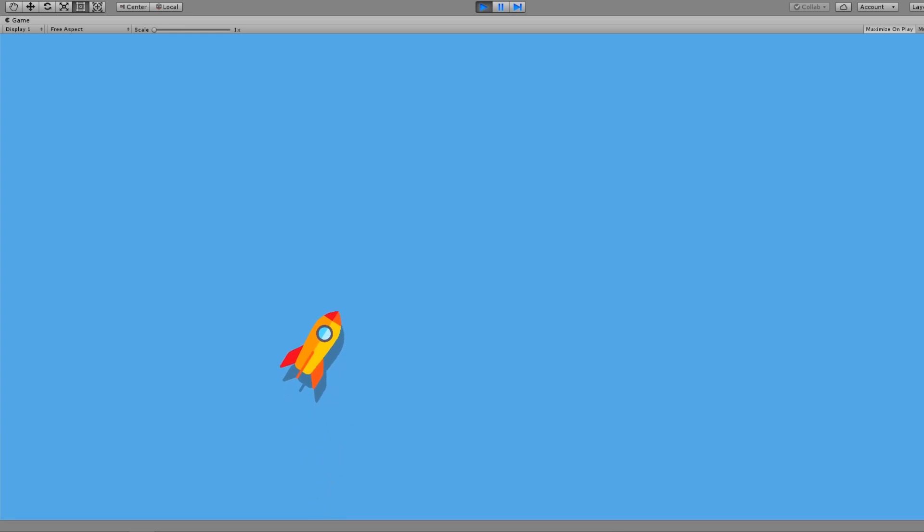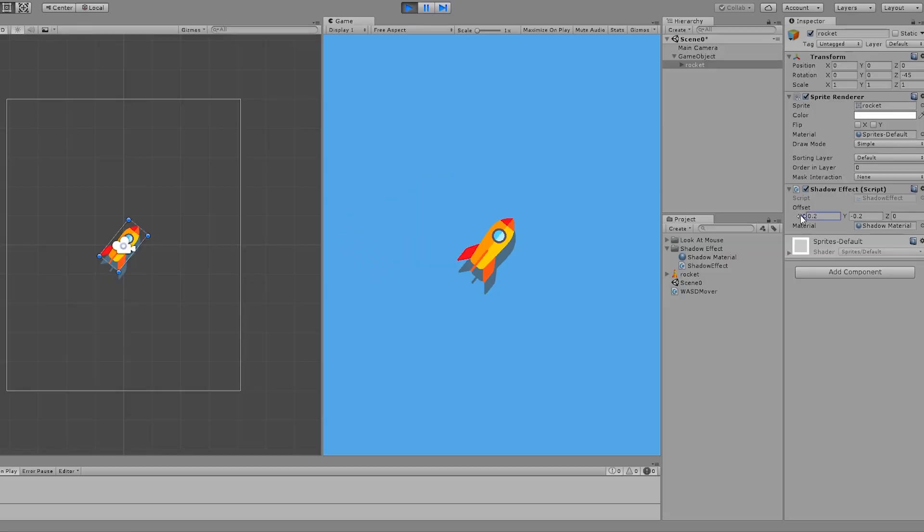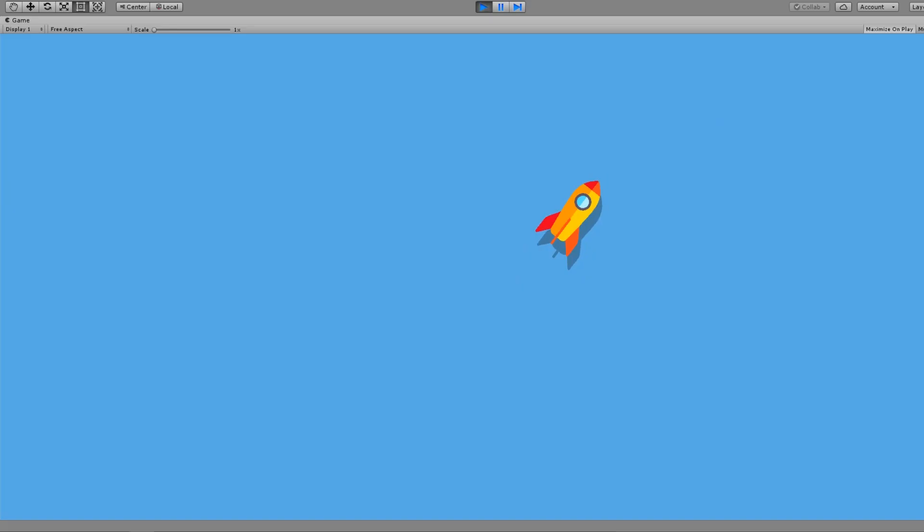You can see that the shadow appears on the object and stays with it. You can also change the offset just the way you like. Thank you for watching and I will see you next time. Cheers.